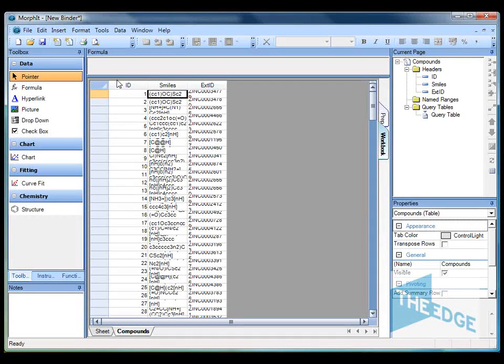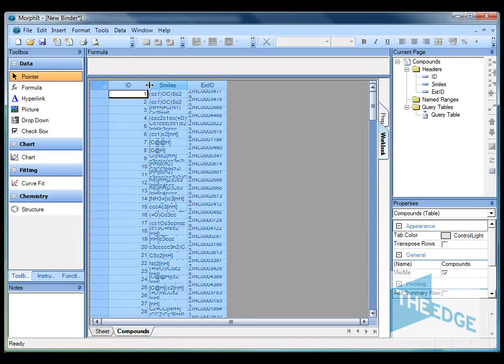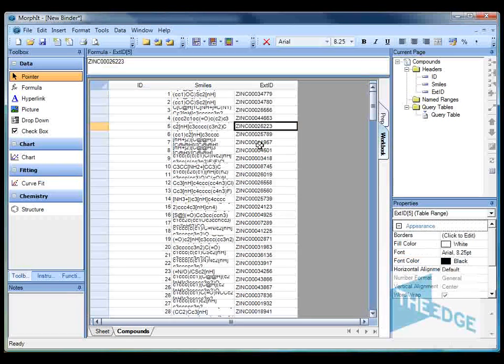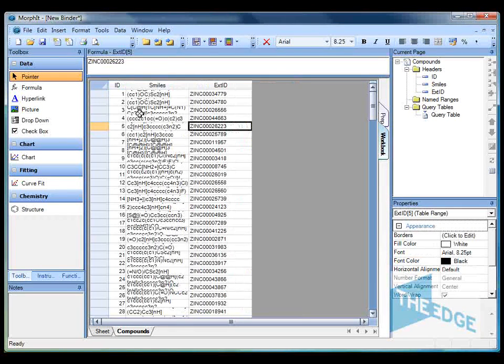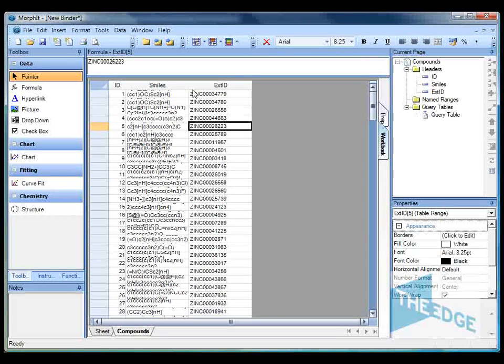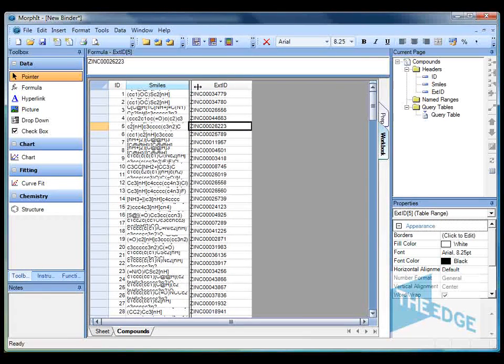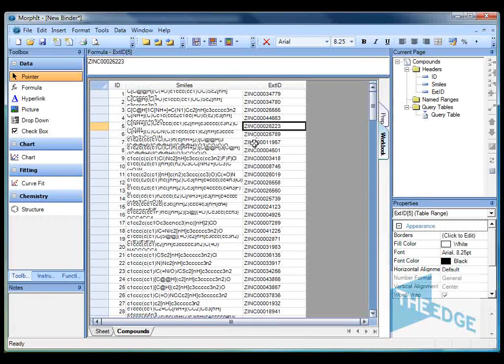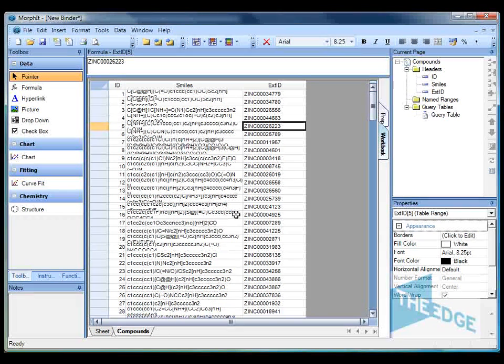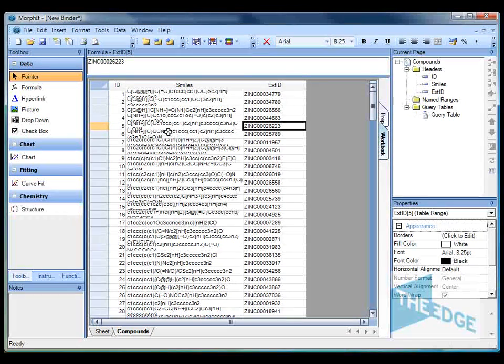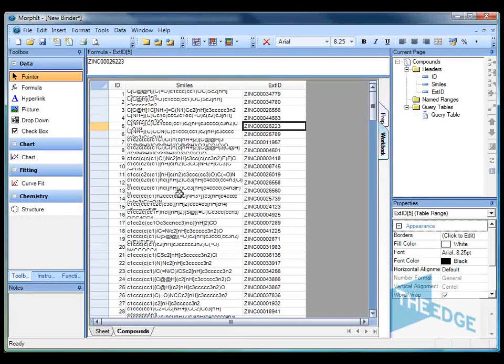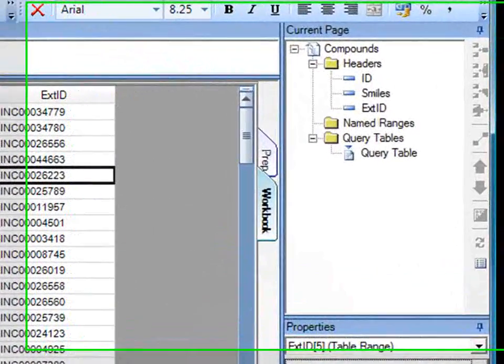So we can see now we have our three columns. We've got our first column with the identifier. We then have our smiles column and then our external identifier. So first of all let's use the structure plug-in in order to visualize these smiles codes as chemical structures so we're going to recognize what structures they are.